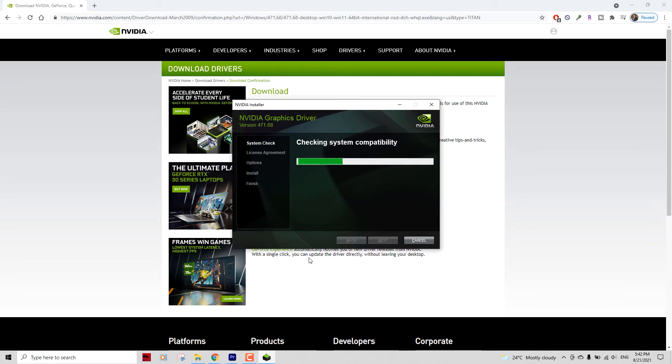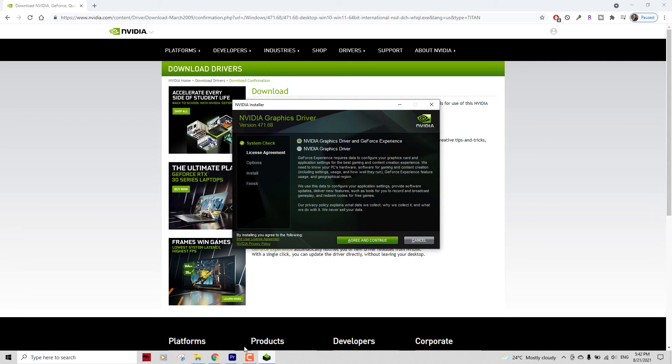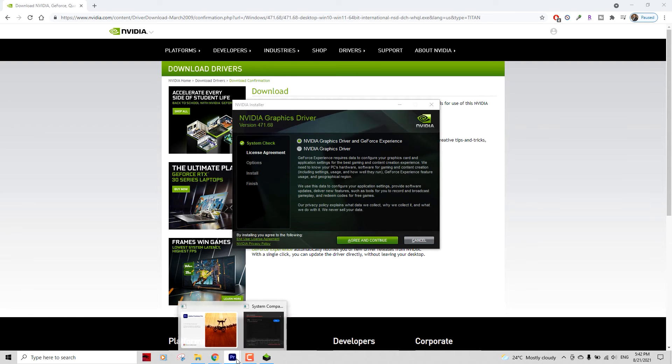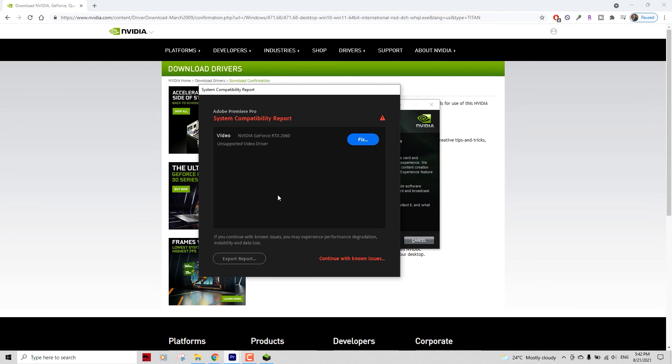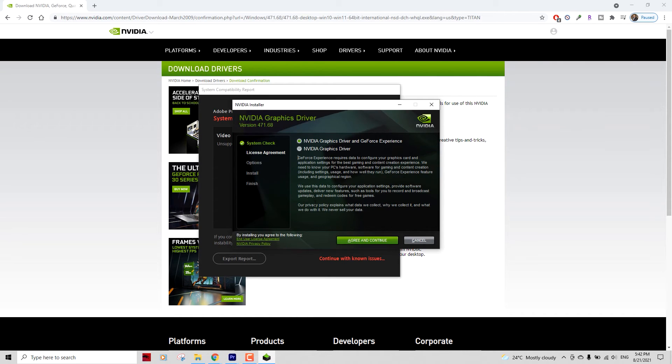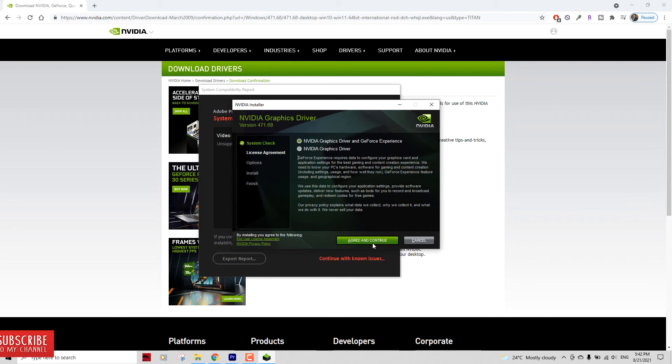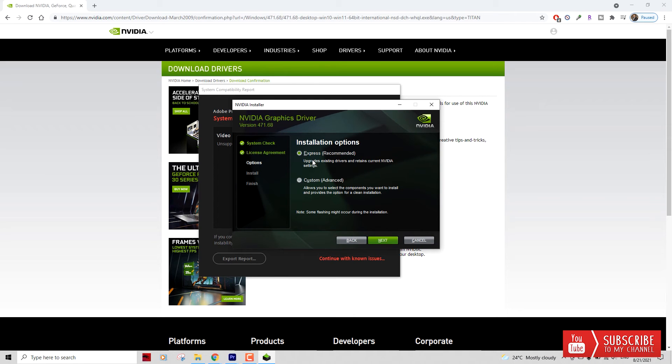It will by default launch that installer. You can currently see that my Adobe framework is stuck on that error. So let's go back to the installer and click Agree and Continue. Go ahead with the default option of Graphics Driver and GeForce Experience, and go ahead with the Express installation also.